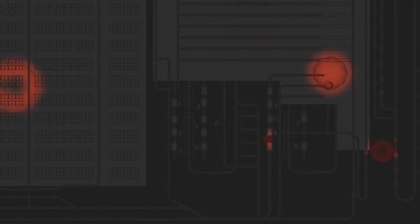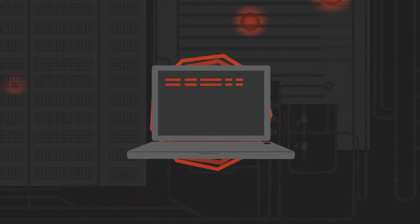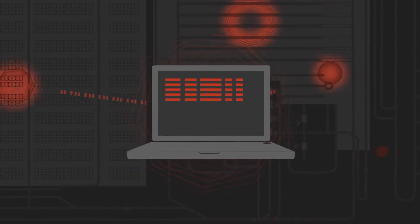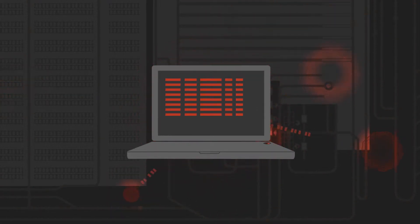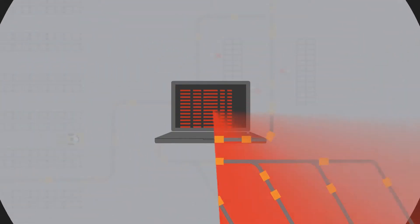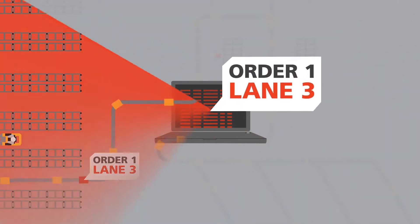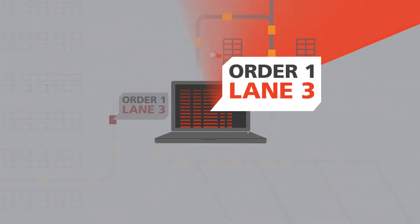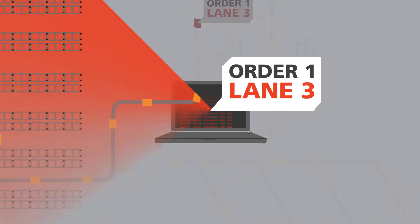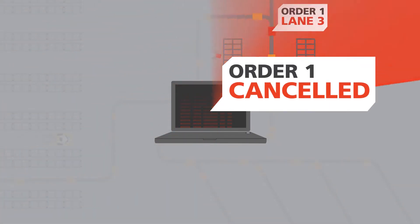That's because most warehouses employ partially connected systems that only see part of the bigger picture. And in fast-moving environments, the information available when work is released gets old, quickly.